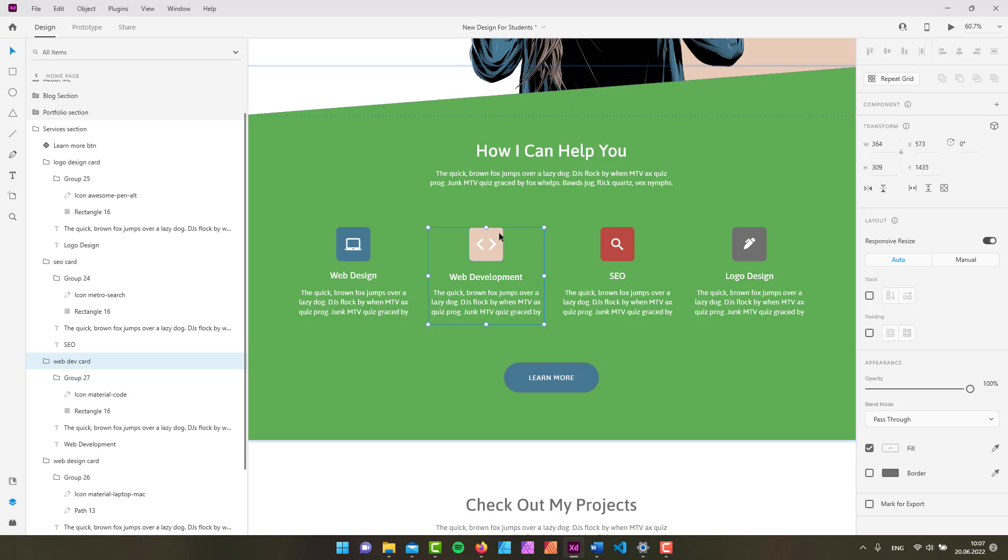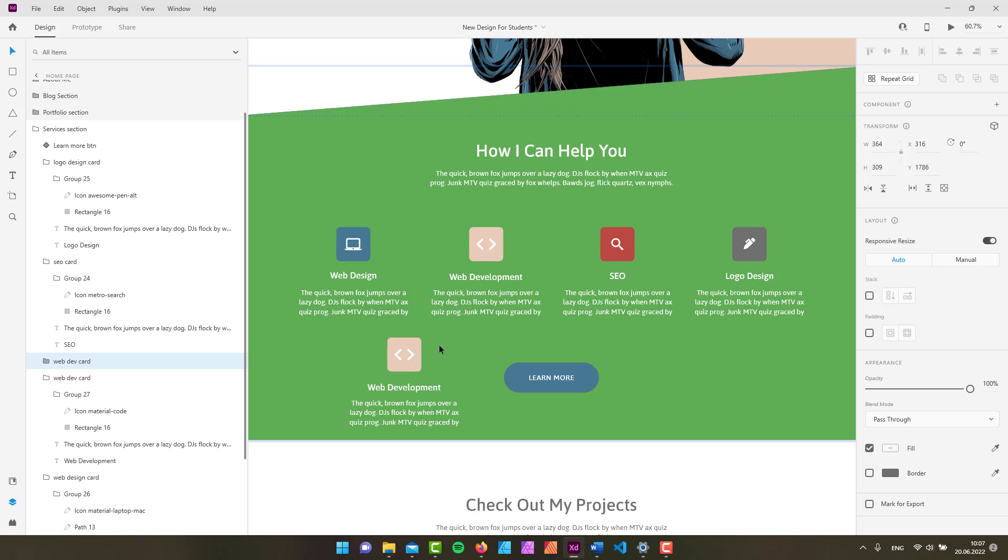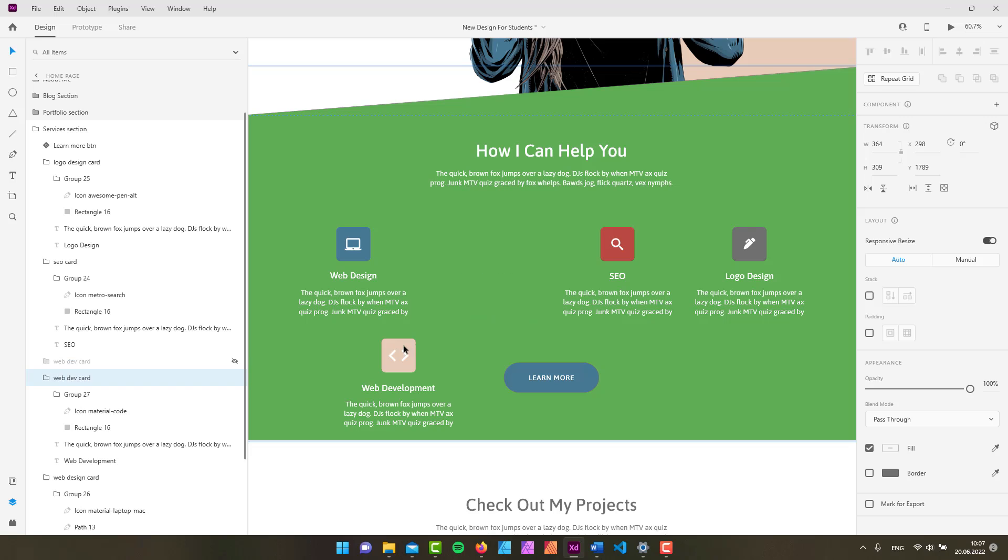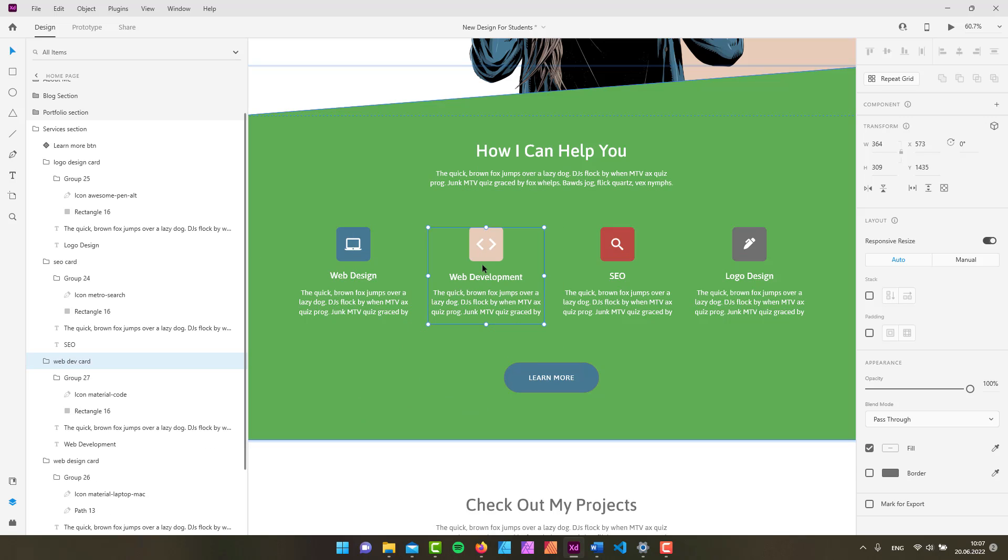If you press and hold down the Alt key, drag, and then let go of the Alt key, you will see that you're basically just moving your element like that.